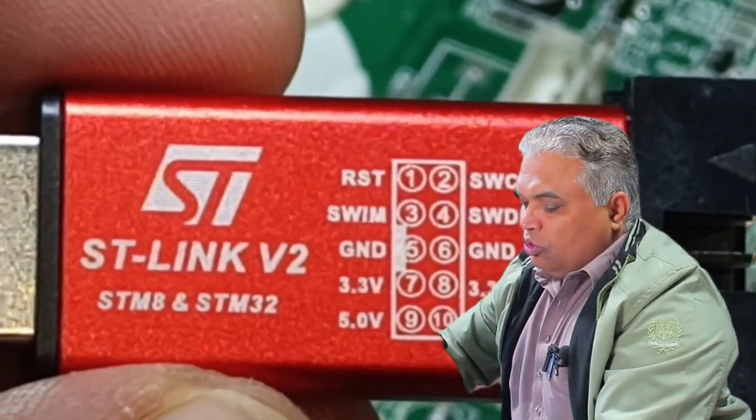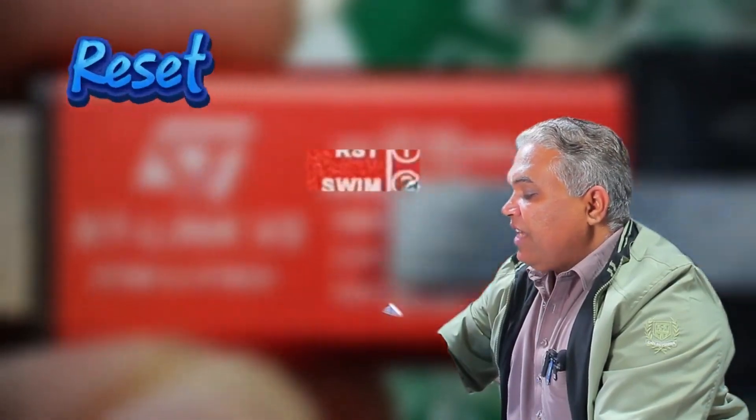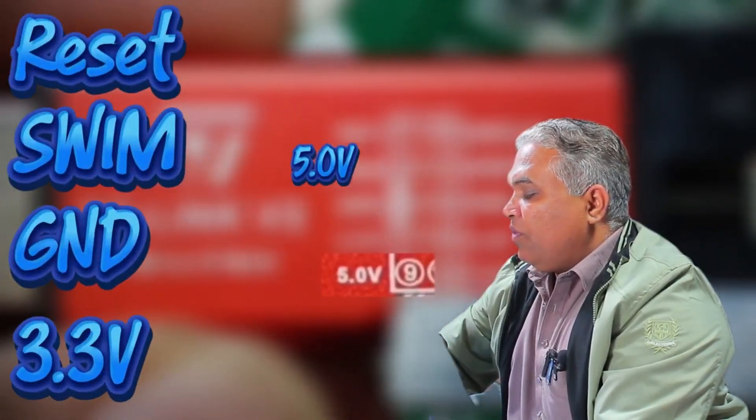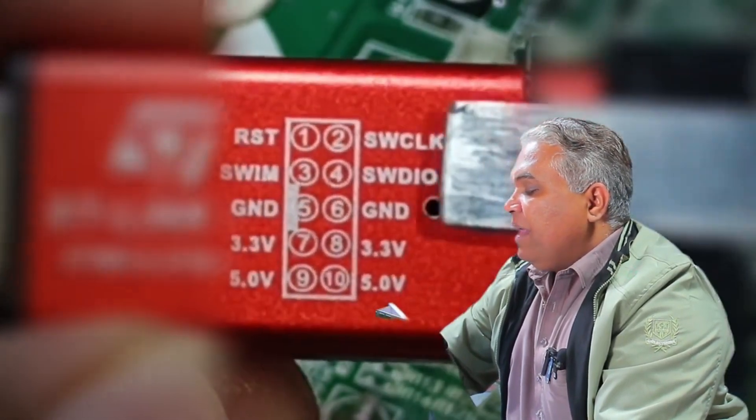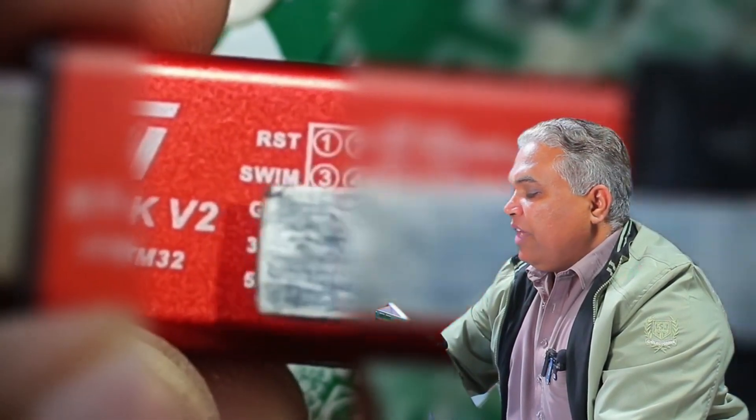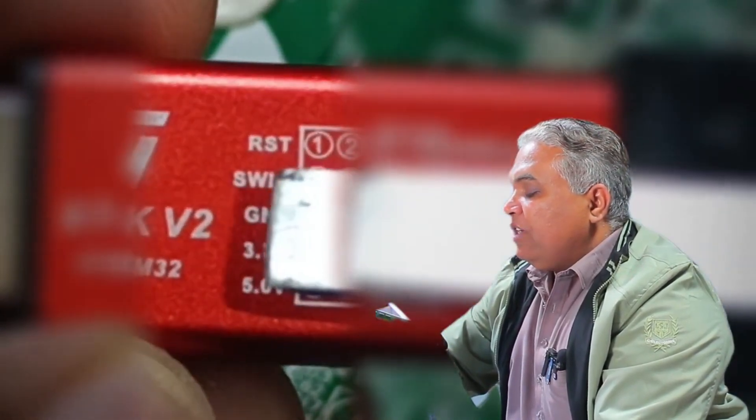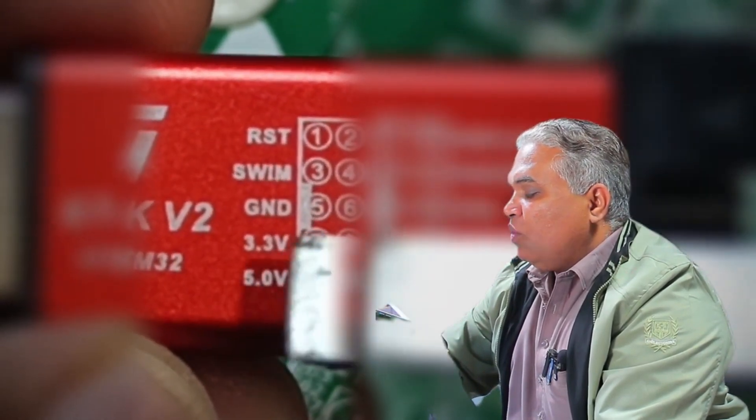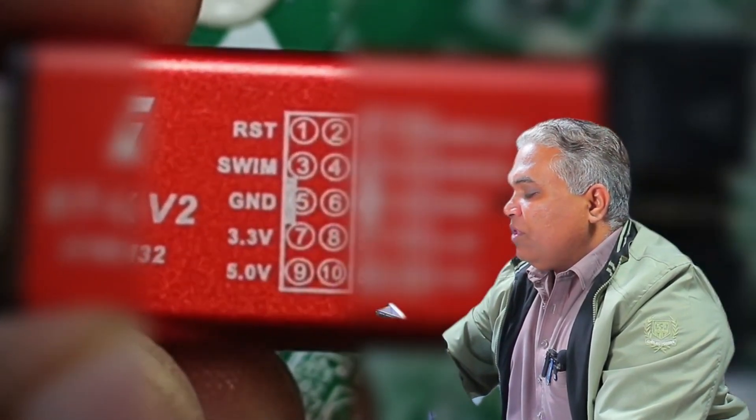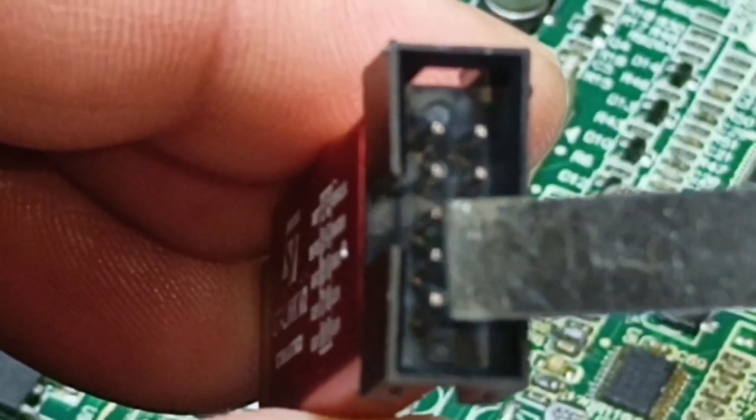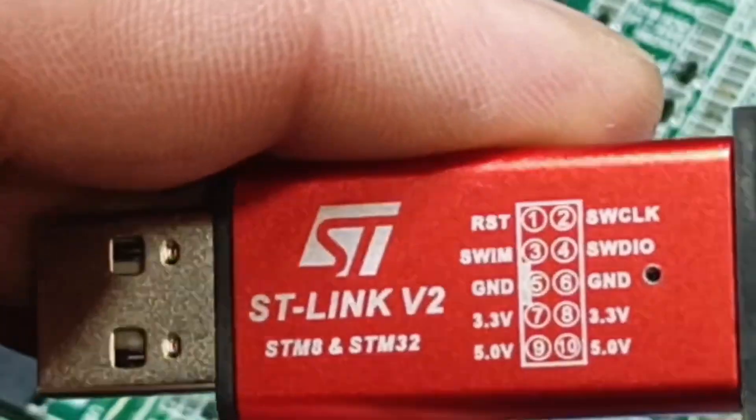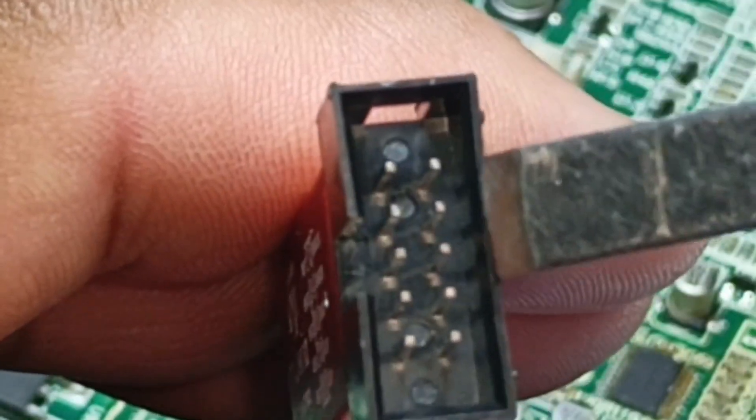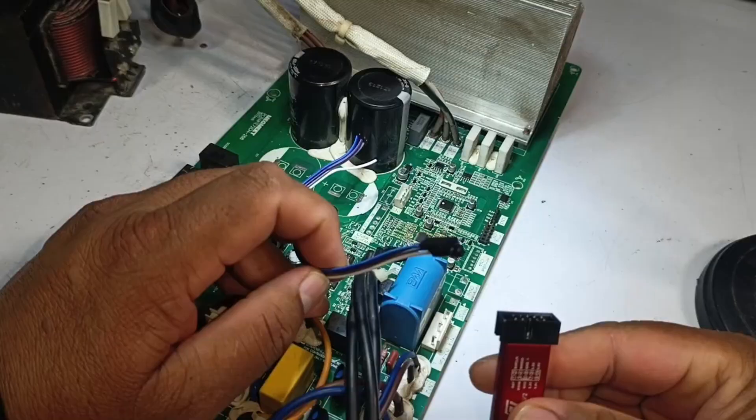The ST Link V2 features several labeled connections, including RST, Reset, Swim, GND Ground, 3.3V, and 5V. Additionally, there are more connections and voltage labels on the opposite side of the programmer. For programming the STM-8 microcontroller, you will only need to use four connections from the left side of the ST Link V2: RST, Swim, GND, and 3.3V. Since the STM-8 microcontroller operates at 3.3V, the left side pins are identified by the corresponding numbers marked on the left side of the ST Link V2, while the numbers on the right side correspond to the right side pins. In this setup, only the left side pins should be used for making the necessary connections.